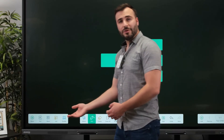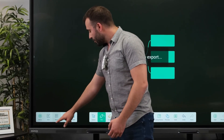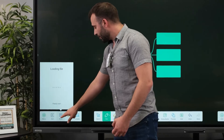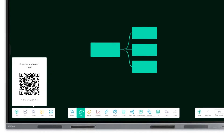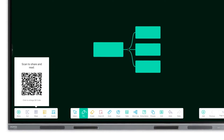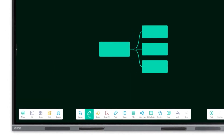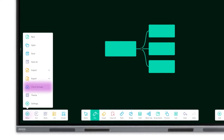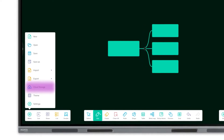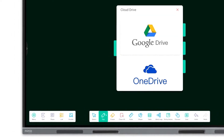One of my favorite new features is the ability to share your notes with your students using a QR code. Or you can send your notes directly to cloud storage with a single tap from this menu, either to Google Drive or Microsoft OneDrive.